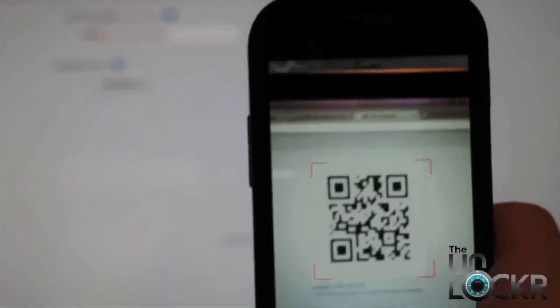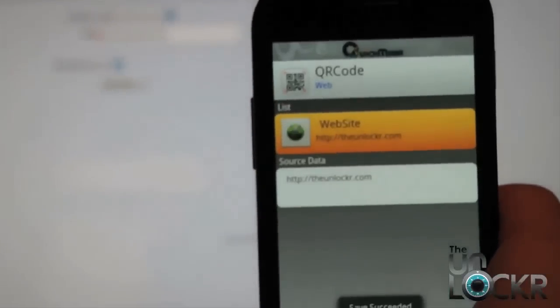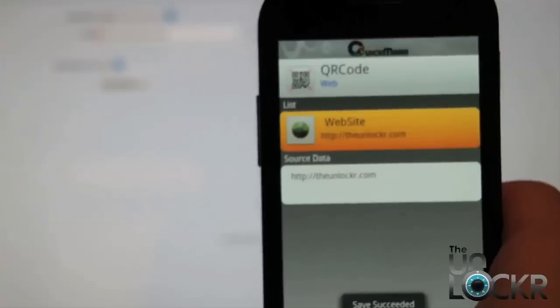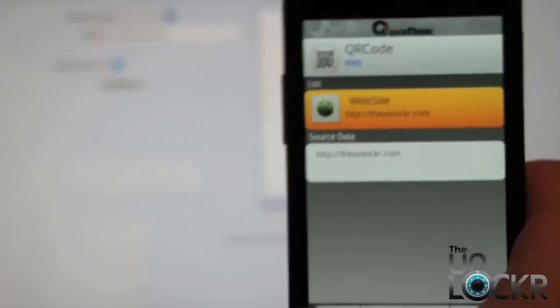So then you're going to take your device, and as soon as you put the QR code within that box, it'll automatically grab it and then display whether it's contact information or whatever it may be. This is a website, so if you click this little button down here at the bottom, it's going to take me to that website.